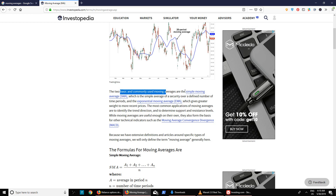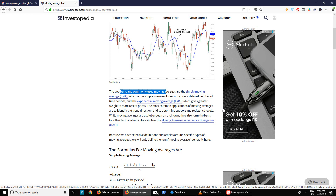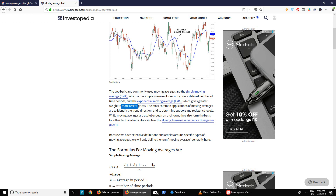Simple moving average is the simple average of a particular stock or security based on closing prices only. For example, a five-day moving average is the closing prices of that stock over five days divided by five. Exponential moving average gives more weightage to the recent prices and the recent trend, which helps you see the current direction.